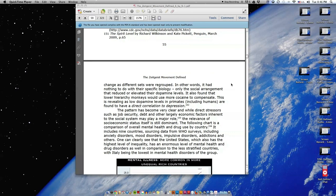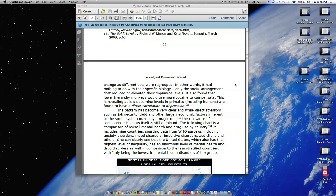In other words, it had nothing to do with their specific biology, only the social arrangement that reduced or elevated their dopamine levels. It also found that lower hierarchy monkeys would use more cocaine to compensate. This is revealing as low dopamine levels in primates, including humans, are found to have a direct correlation to depression.